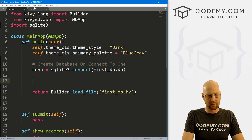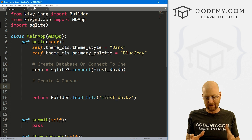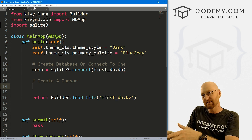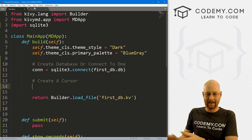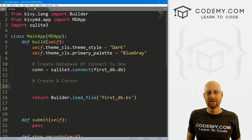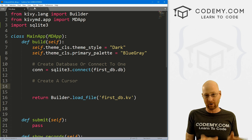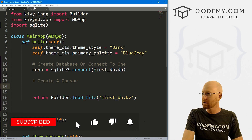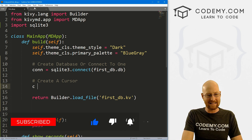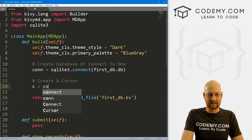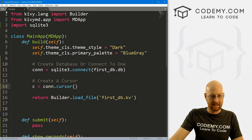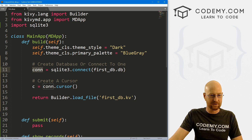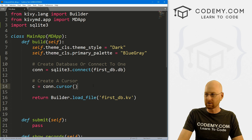Now we need to create a cursor. A cursor with the database is like a little robot that goes off and does stuff for you — you tell it to look something up and it runs out and does it; you want to add something, it runs out and adds it. So: c = con.cursor(). That's this connection saying, hey, connect to this thing and create a cursor.